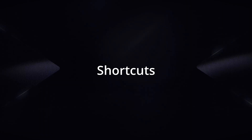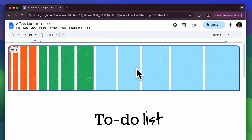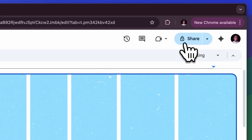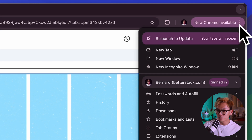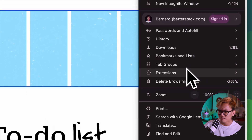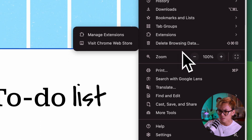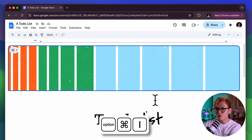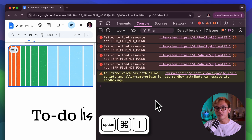Let's start with a bang — shortcuts. When you're on a page, for example the Google Docs app, you can't open the DevTools. Even if you try multiple times to right-click, it's not going to work. You can open it through the three-dot menu and look for DevTools, but it's hard to find. So on your keyboard, press Ctrl+Shift+I and that should open the DevTools.